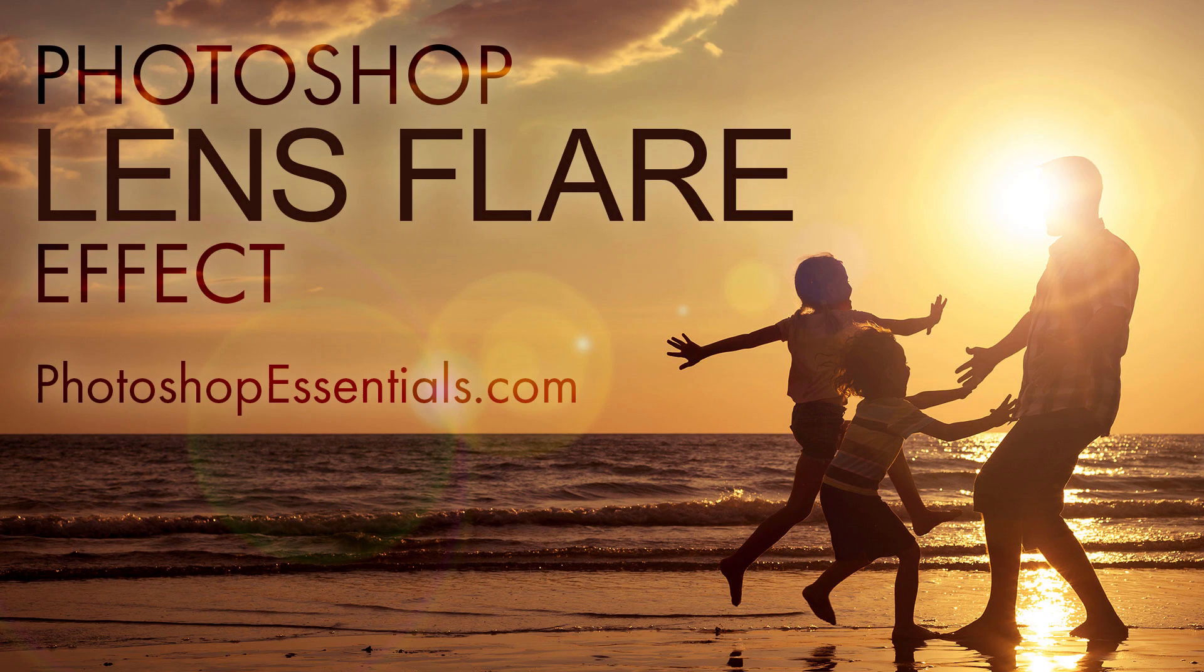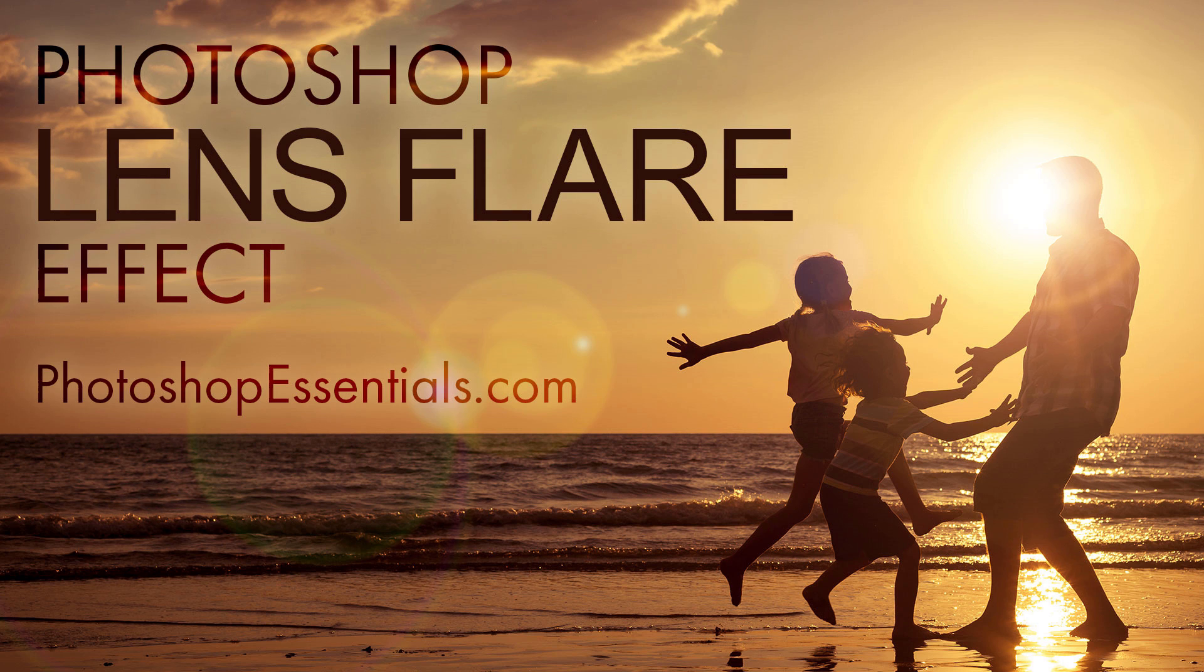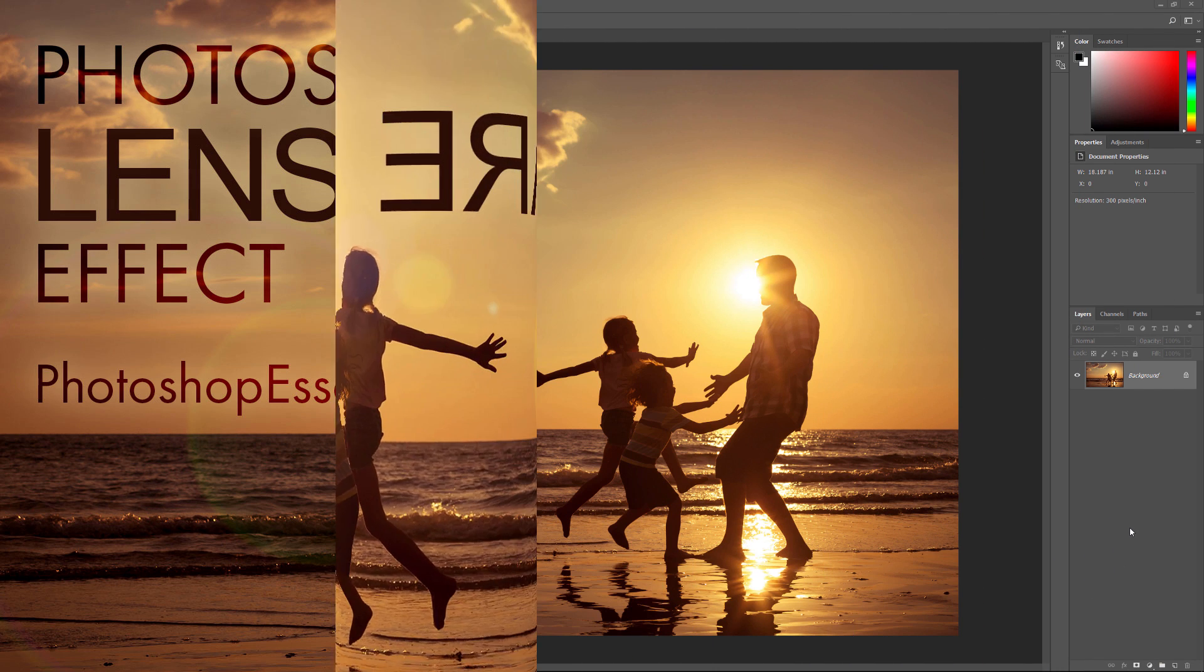Well hi everyone, Steve Patterson here from PhotoshopEssentials.com. In this video, I'll show you how to add a lens flare effect to an image and how to keep the effect non-destructive with Photoshop. I'll be using Photoshop CC, but any recent version will work. Be sure to check out this tutorial on our website where you'll also find my complete text version. Thanks for joining me and let's get started.